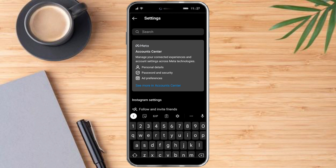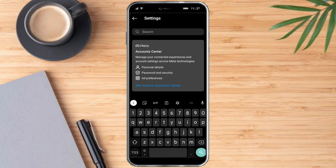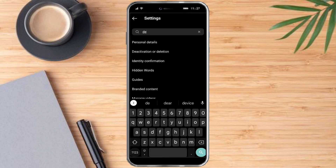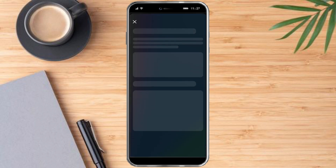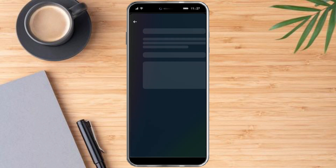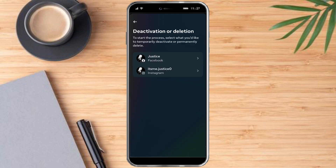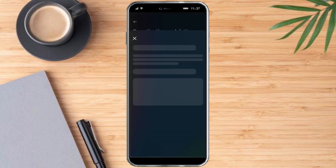What you need to do is head over to the search bar and search for 'deletion'. As you can see, here it is. Click on 'Activation or Deletion' and then once you're in there, you just need to click on the Instagram one.